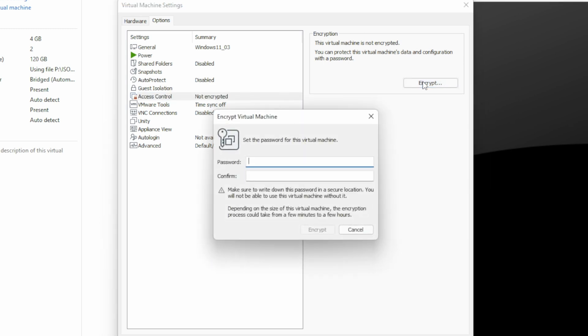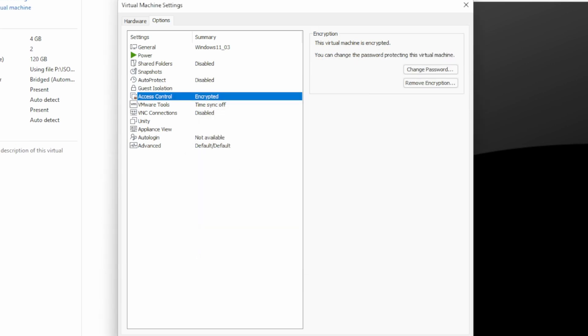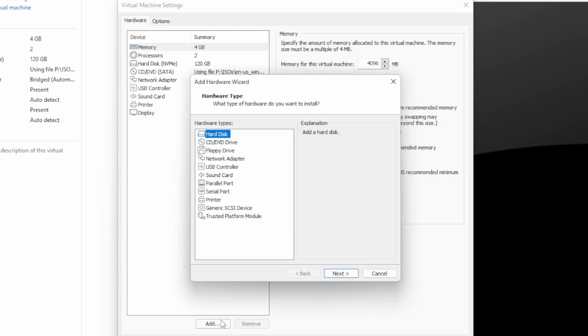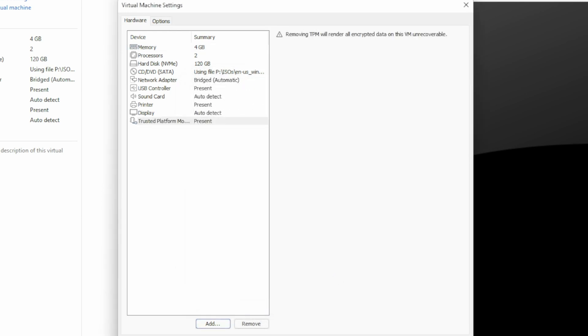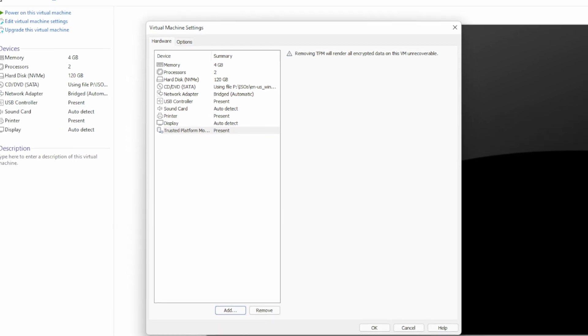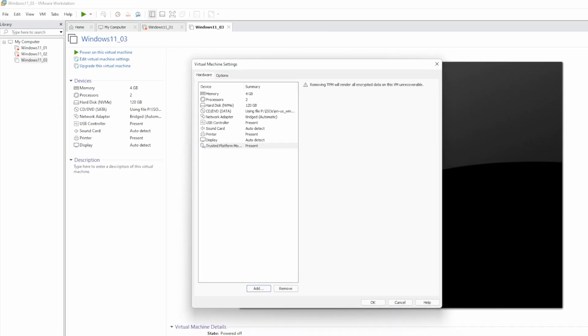This password is required to start the VM, so don't lose the password, or you'll end up having to reinstall the OS. Now go back to Hardware and Add. Trusted Platform Module, and Finish. Now, we have the virtual TPM added to the VM. And yes, for those astute viewers out there, this could have been done during the initial hardware setup. Click OK, and let's start the VM.